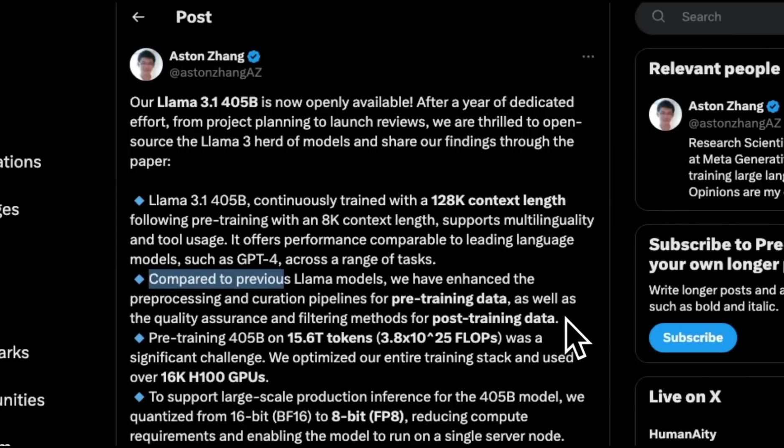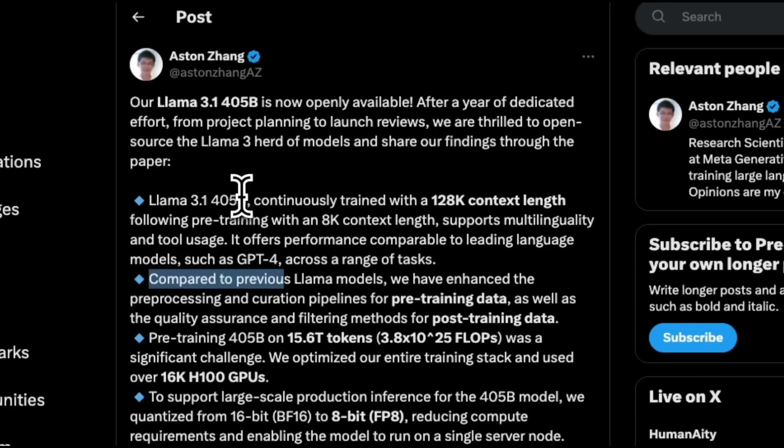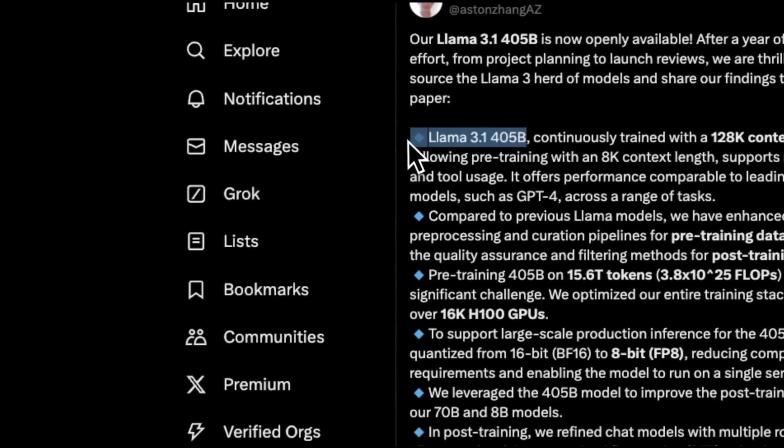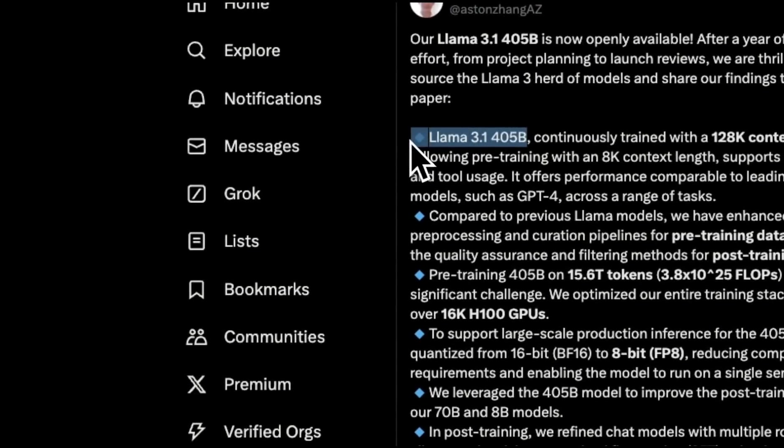The architecture is very similar to the old models. One of the use cases that they highlight for the bigger 405B is synthetic data generation for fine-tuning of smaller models.